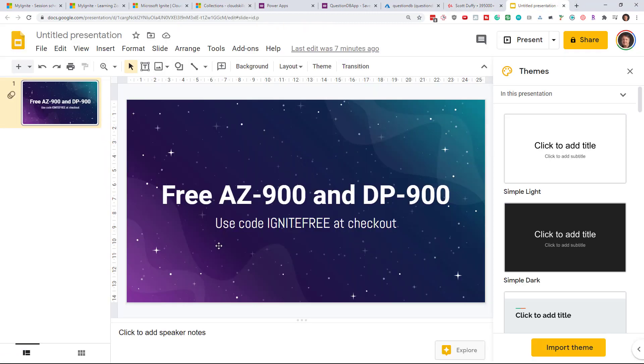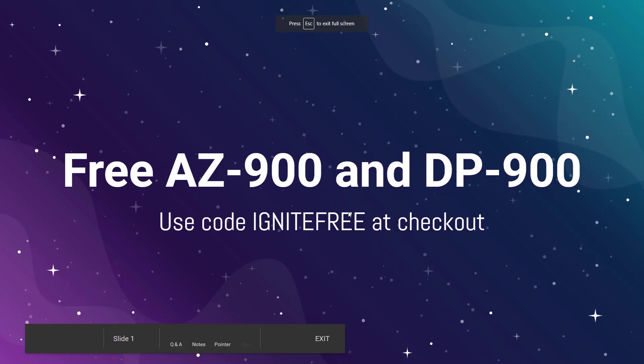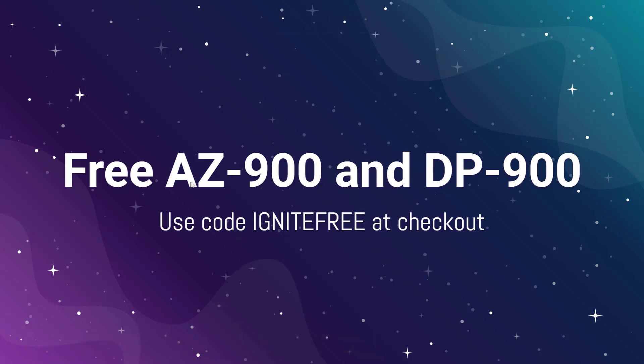So the details of that are go to my Udemy profile. The link will be in the description and you can use the code IGNITEFREE one word at checkout and you can get either my AZ-900 and DP-900 exams for free including the practice test for this as well. So there's three courses for free.